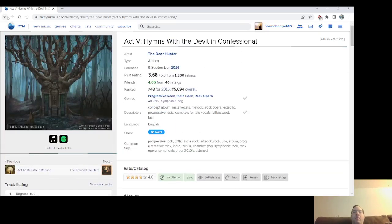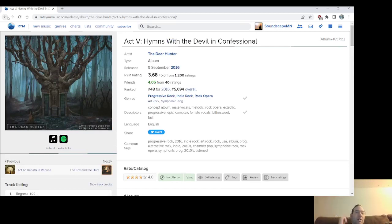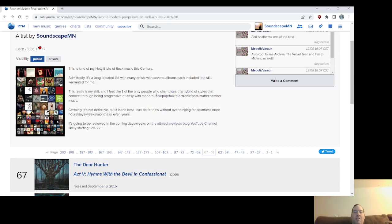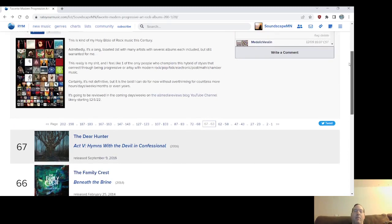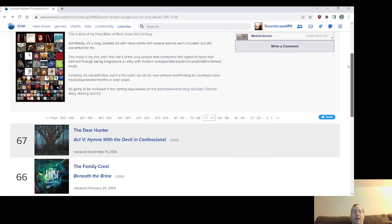But you know, you're talking about still a band and an album that I love. So it's just splitting hairs, of course. But yeah, Act 5, Hymns with the Devil and Confessional. I mean, my opinion may change on this. It's kind of gone back and forth. You know, listening to it earlier this year is the first time in a few years. So, anyway, number 67.